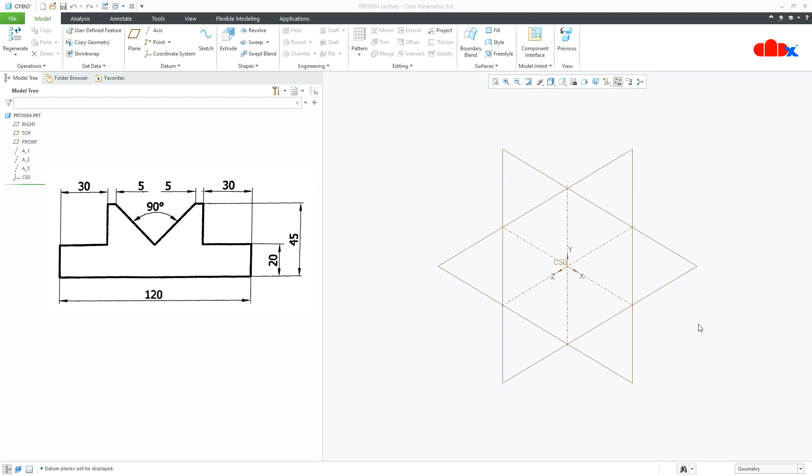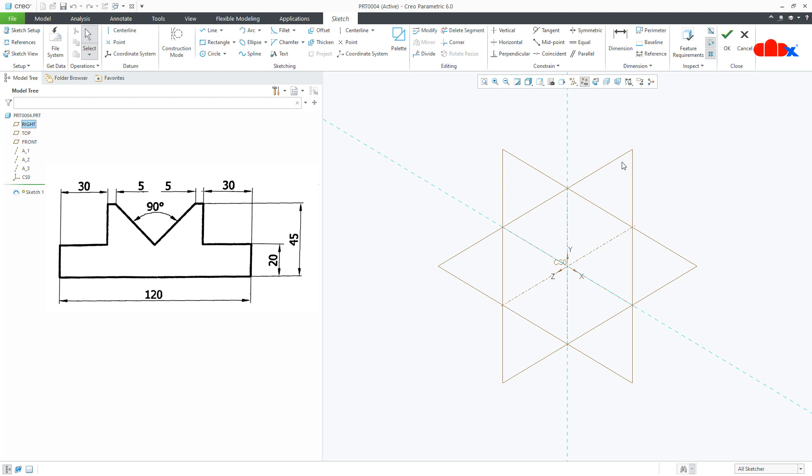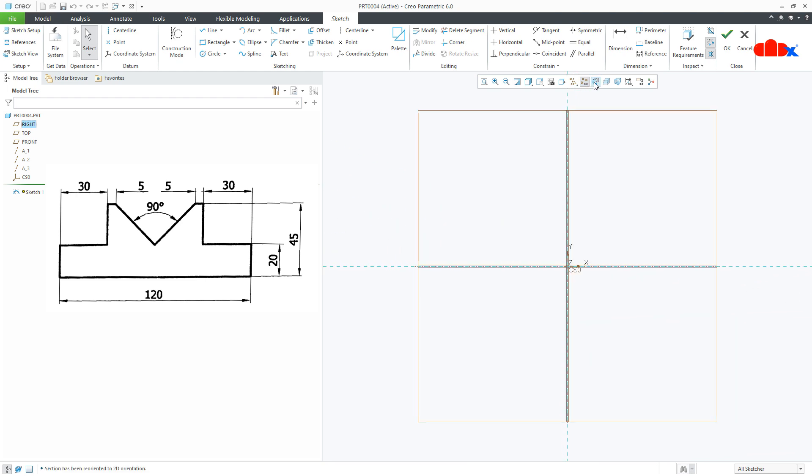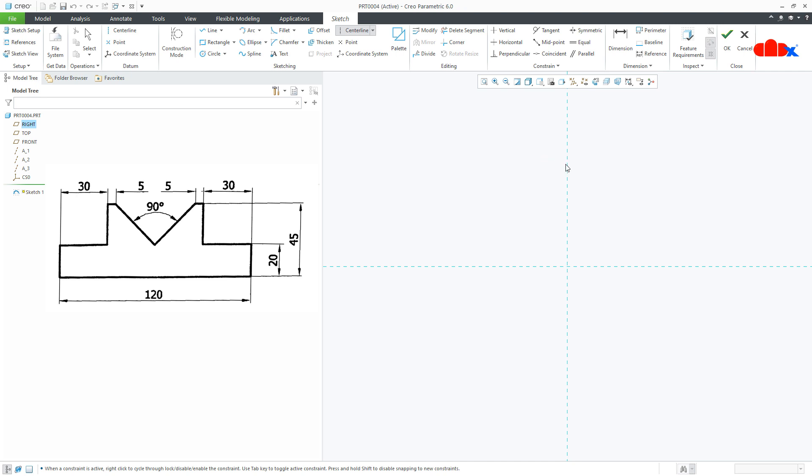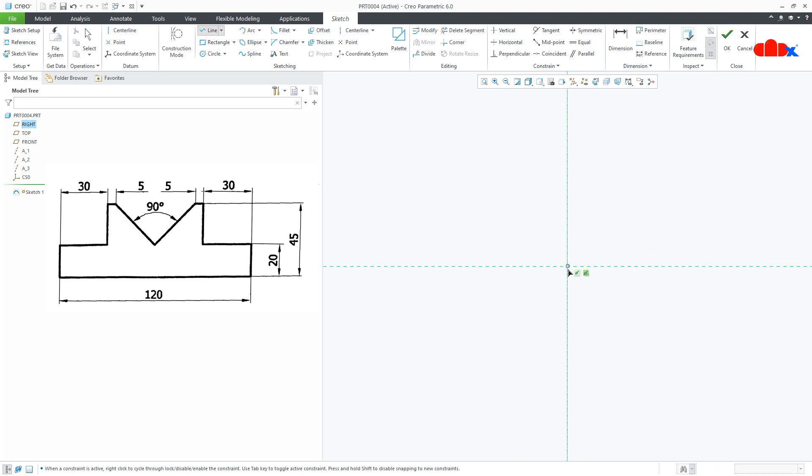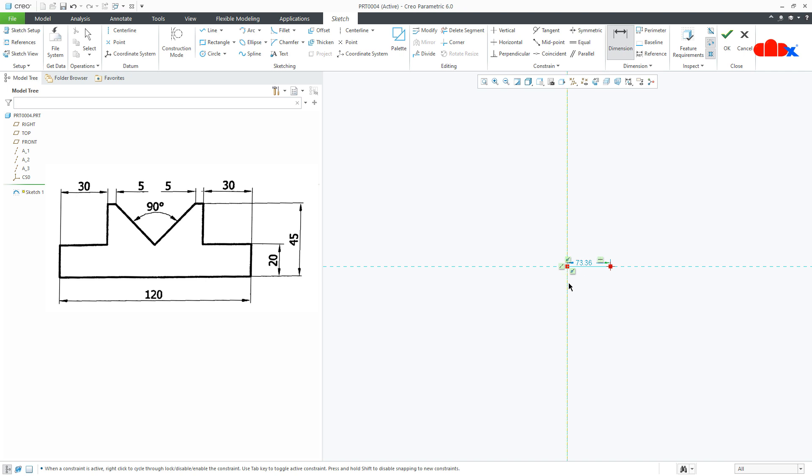Let us get started. For this I will start with a new file and I will go for sketch, front datum plane, sketch normal, switch off all the datums. Now follow the best sketching practice. For that first you place a center line, draw first entity just like this, add the dimension immediately. This is 120.